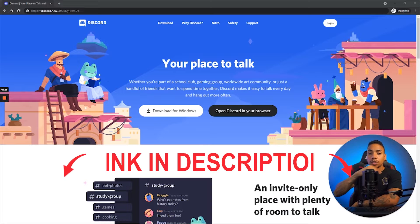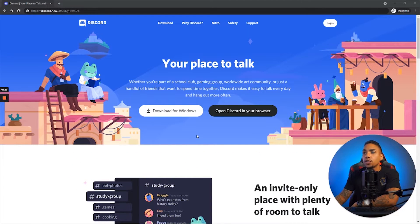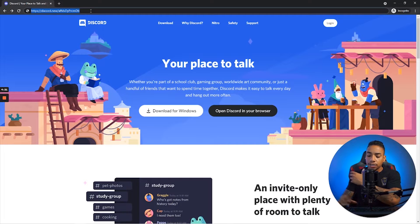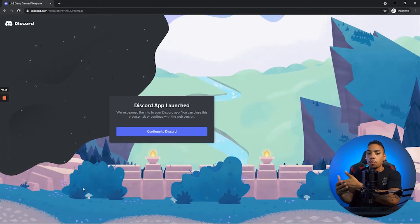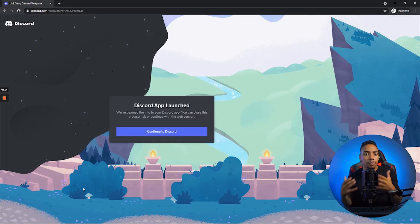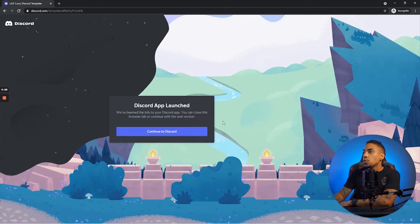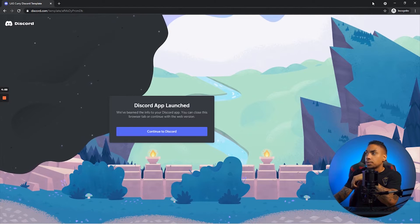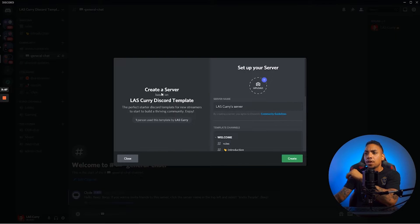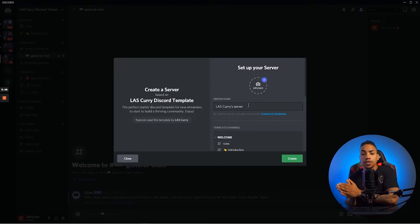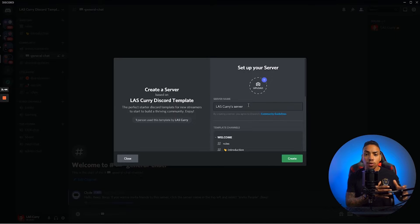What I want you to do is go to the description of this video and click that link. Once you click that link, it's going to bring up the Discord app — whether you're on computer or mobile — because I'm assuming most of you already have an account. Once you click that link, it's going to bring you to the Discord app and you're going to see it says: create a server based on last Curvy's Discord template. So you want to go ahead and name the server — this is going to be the name of your community, which can be your stream name so it's easily recognizable, or if your community has a name, you can put that here.